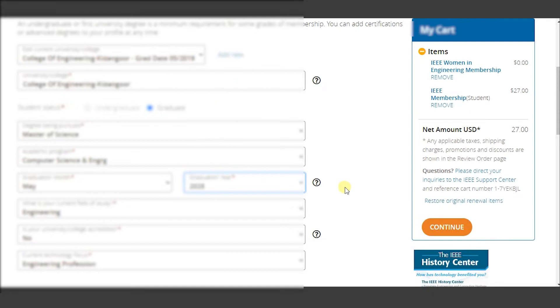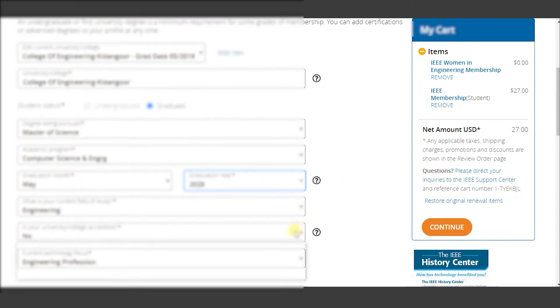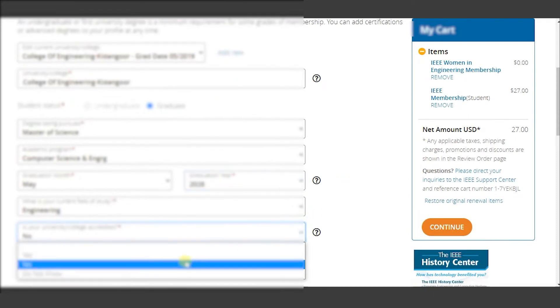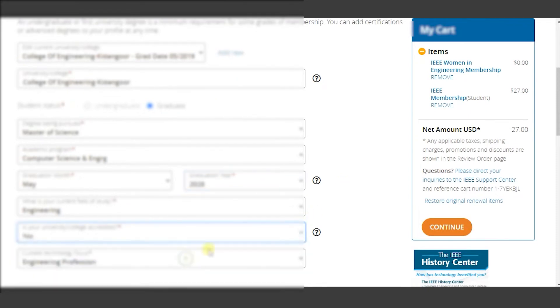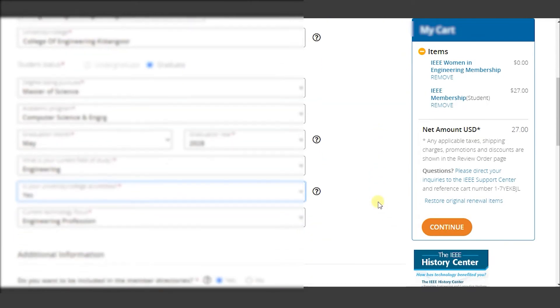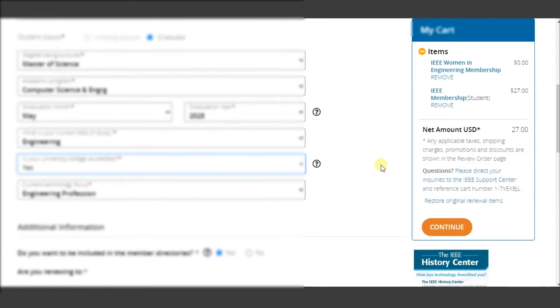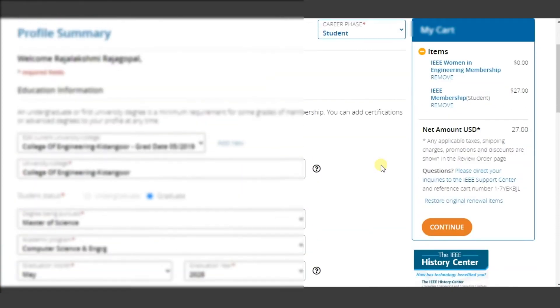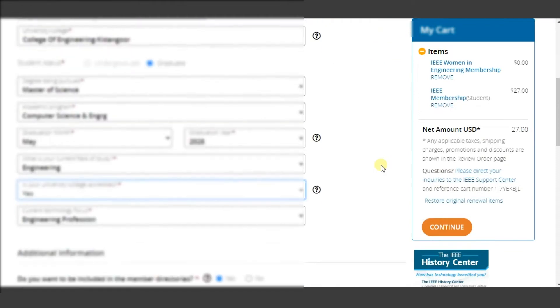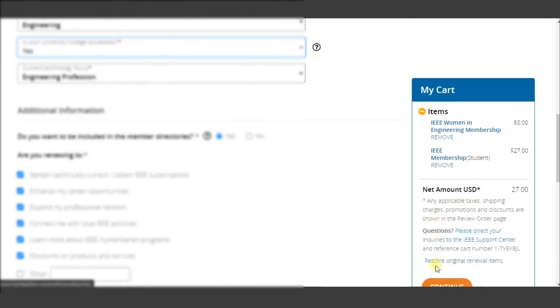As soon as you have selected the graduate option, you can enter data such as degree being pursued, academic program, month of graduation, year of graduation, field of study, etc. Once you have entered all required data and verified it, click on continue to proceed to the next tab.